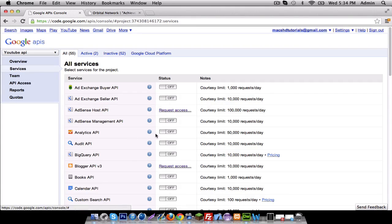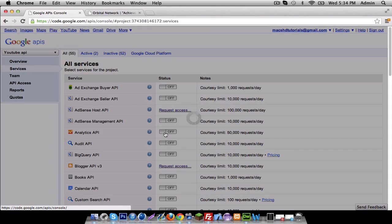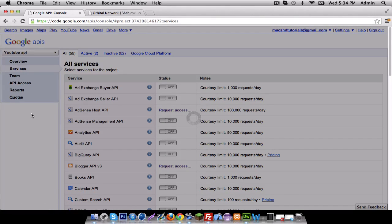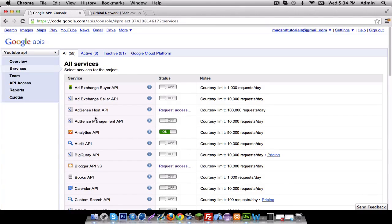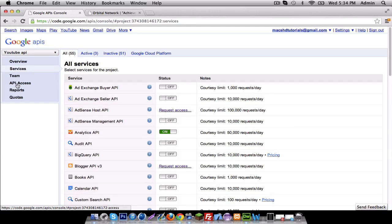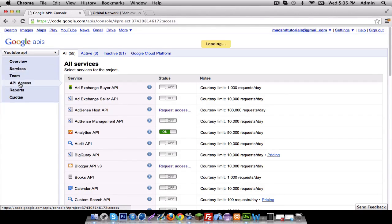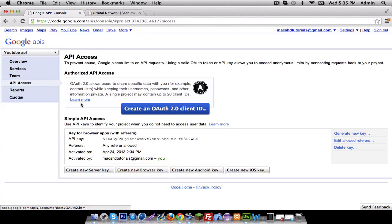We're also maybe going to be using analytics API, turn that on. That may take a while. Then you want to go to this tab right here called API access. Now it's going to ask you to make a new client ID, so it's very important guys.